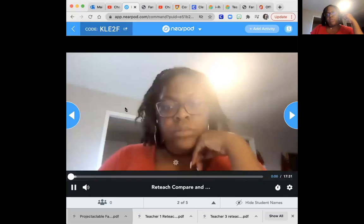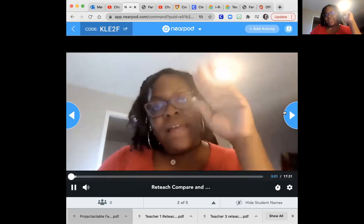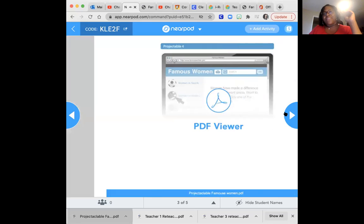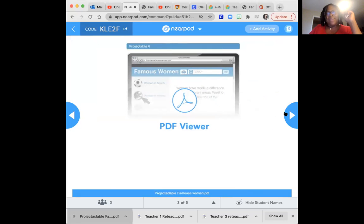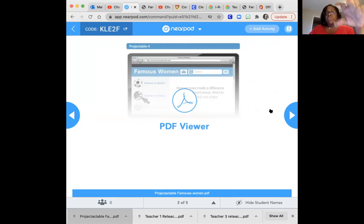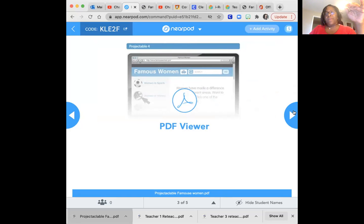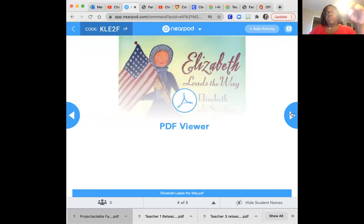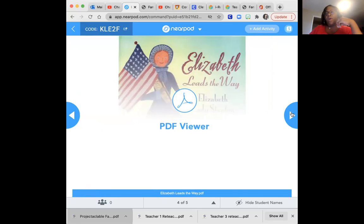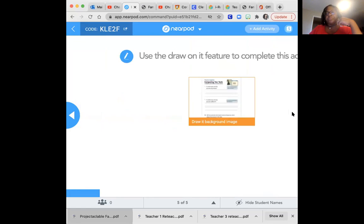We've already watched this. That's double me. This right here is a PDF viewer. So you can relook at the story of famous women and relook at the entire story Elizabeth Leads the Way.